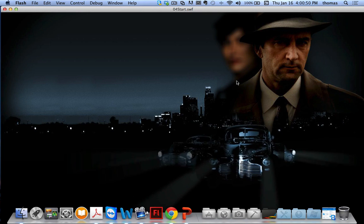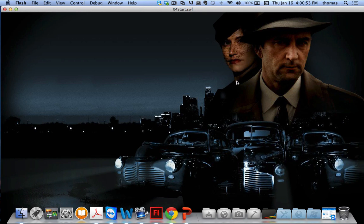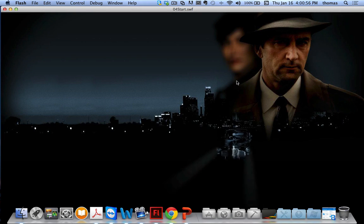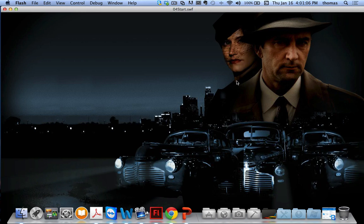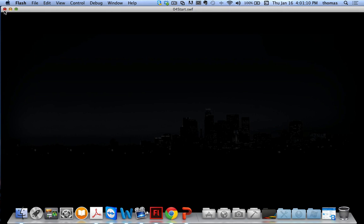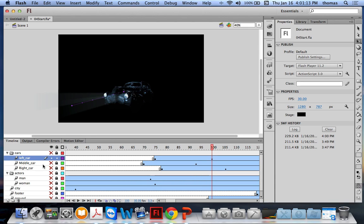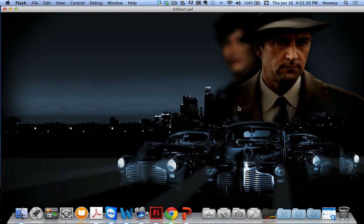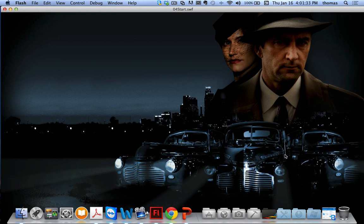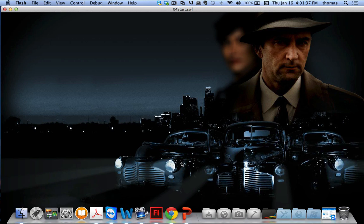There's an issue — the middle car is behind the left car, but the left car should be behind the middle car. The way to fix that is to drag the left car layer underneath the middle car layer. Running the movie again, now the middle car comes forward correctly and the left car is behind it. However, the left car isn't bouncing or rumbling like the other two cars.